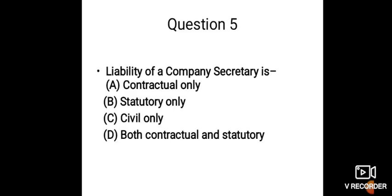And the last question: Liability of a company secretary is—Option A: Contractual only, Option B: Statutory only, Option C: Civil only, Option D: Both contractual and statutory.